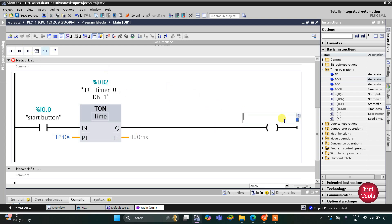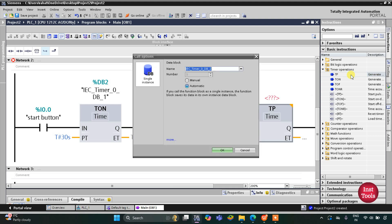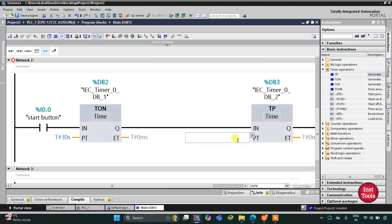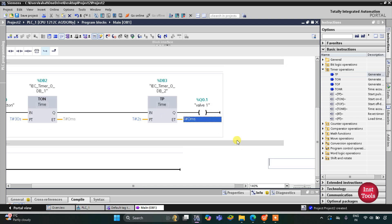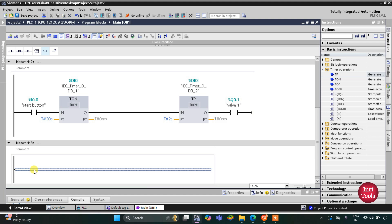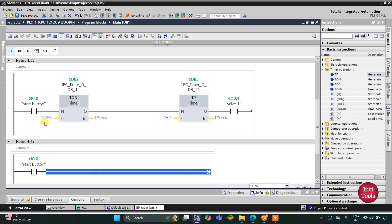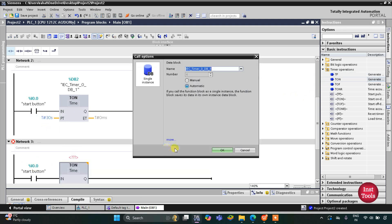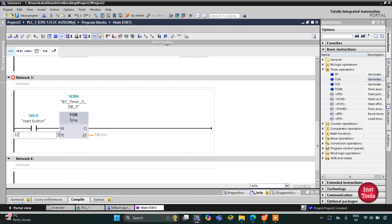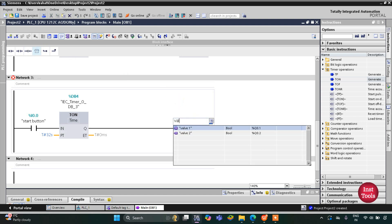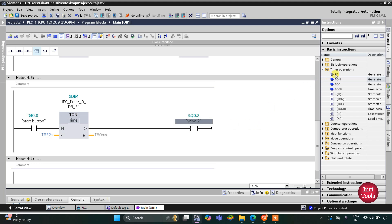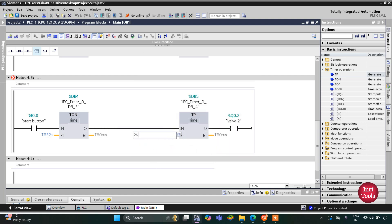This coil represents valve one, and it will open for two seconds. For that we will use a TP timer with a preset value of two seconds. After that, valve two will operate. I will insert a normally open contact for the start button. 30 plus 2 is 32 seconds, so there will be a delay of 32 seconds using a TON timer, and after 32 seconds this coil — valve two — will get on. Valve two operates for two seconds, so I'll insert a TP timer with a preset value of two seconds.